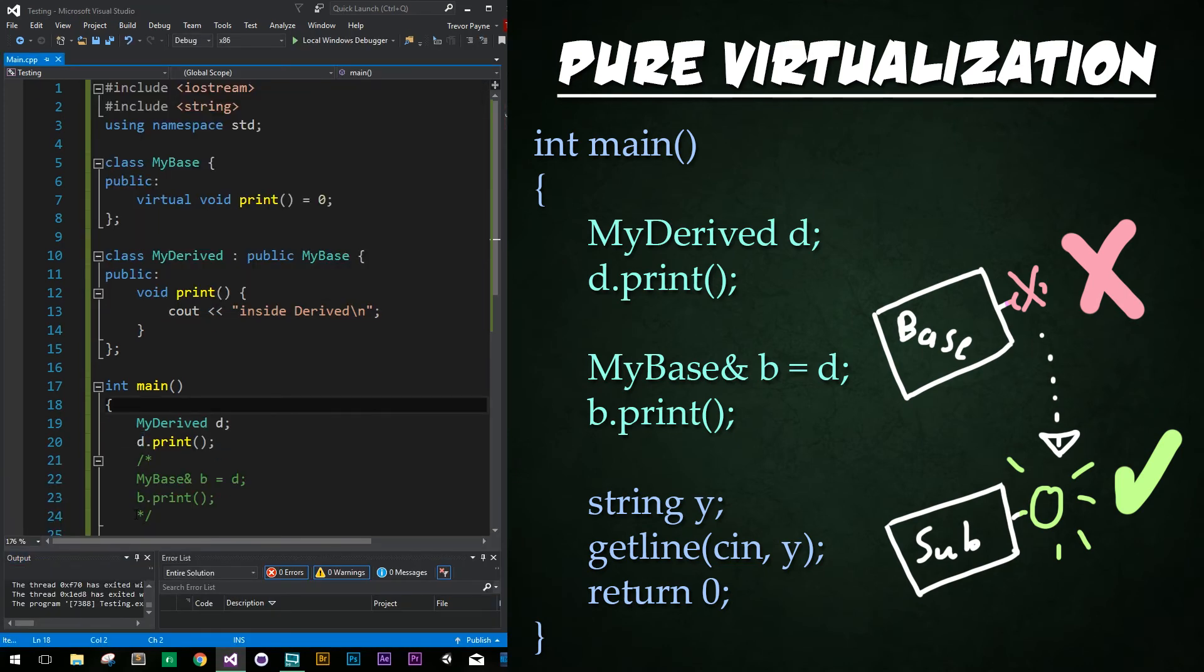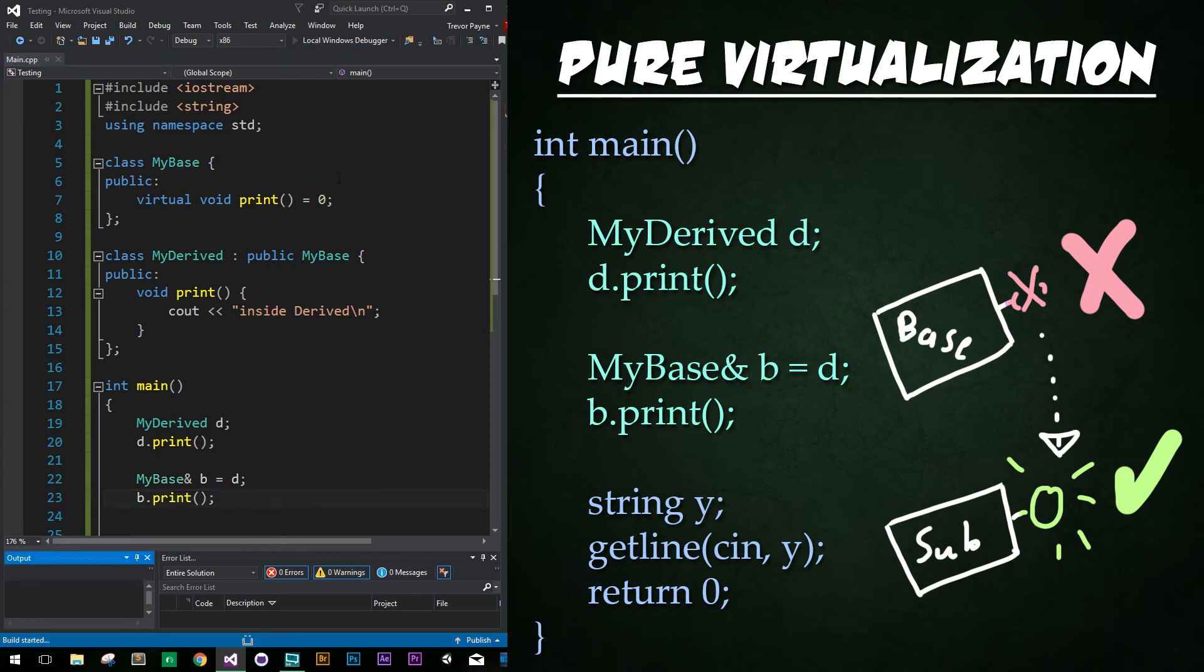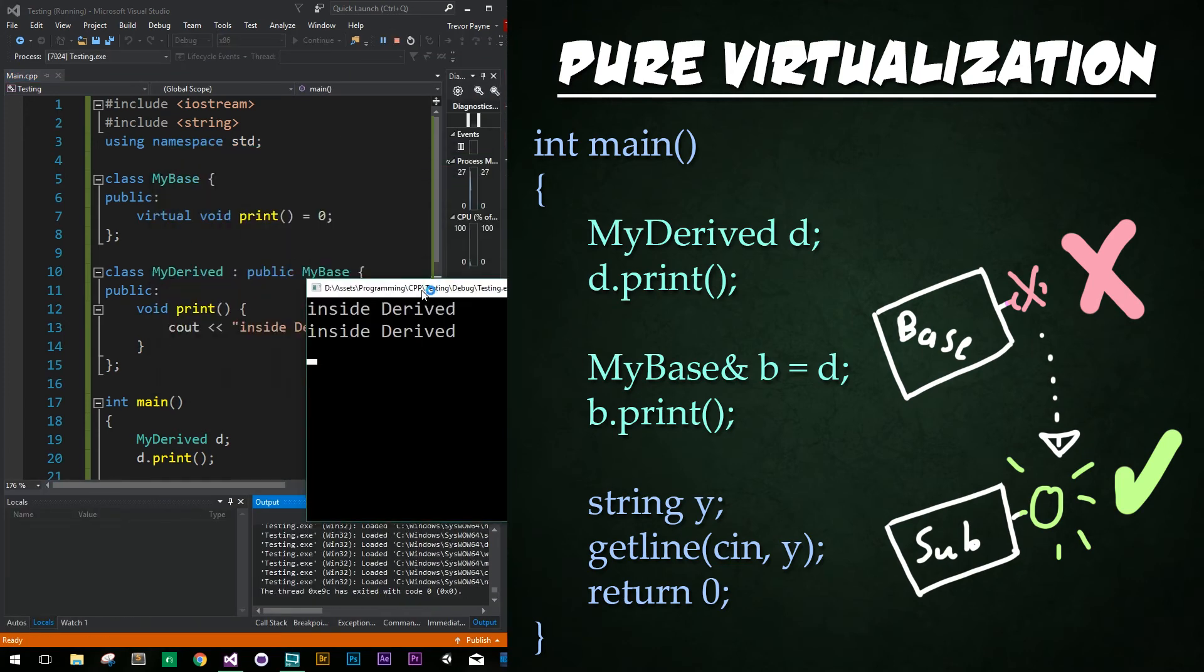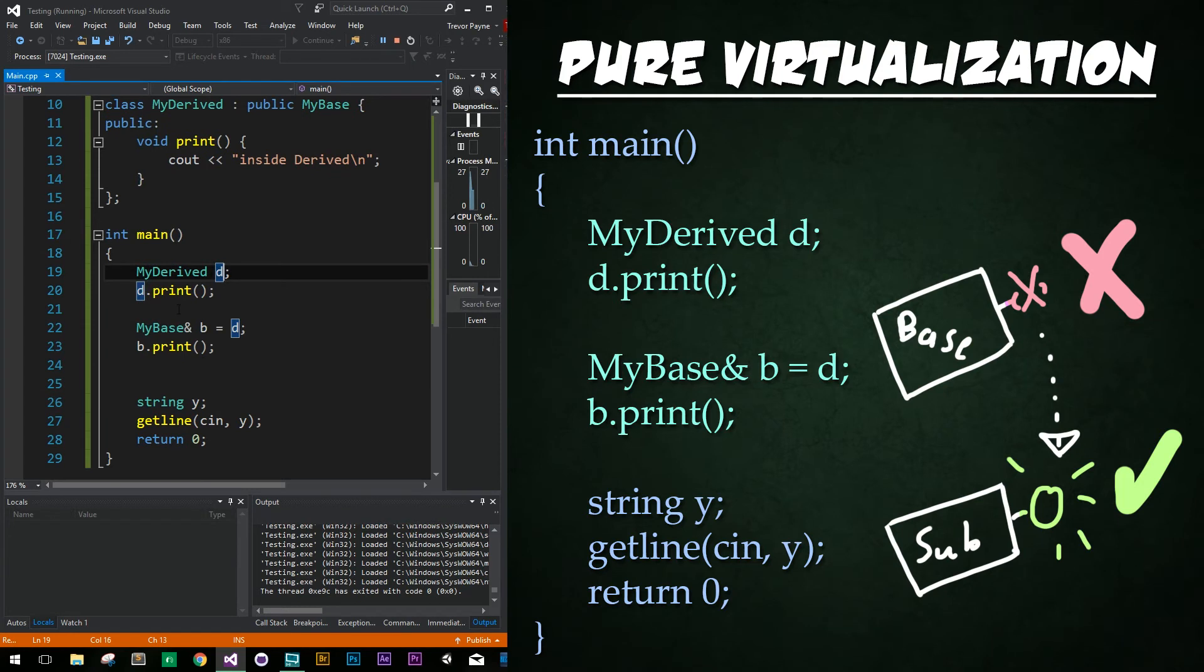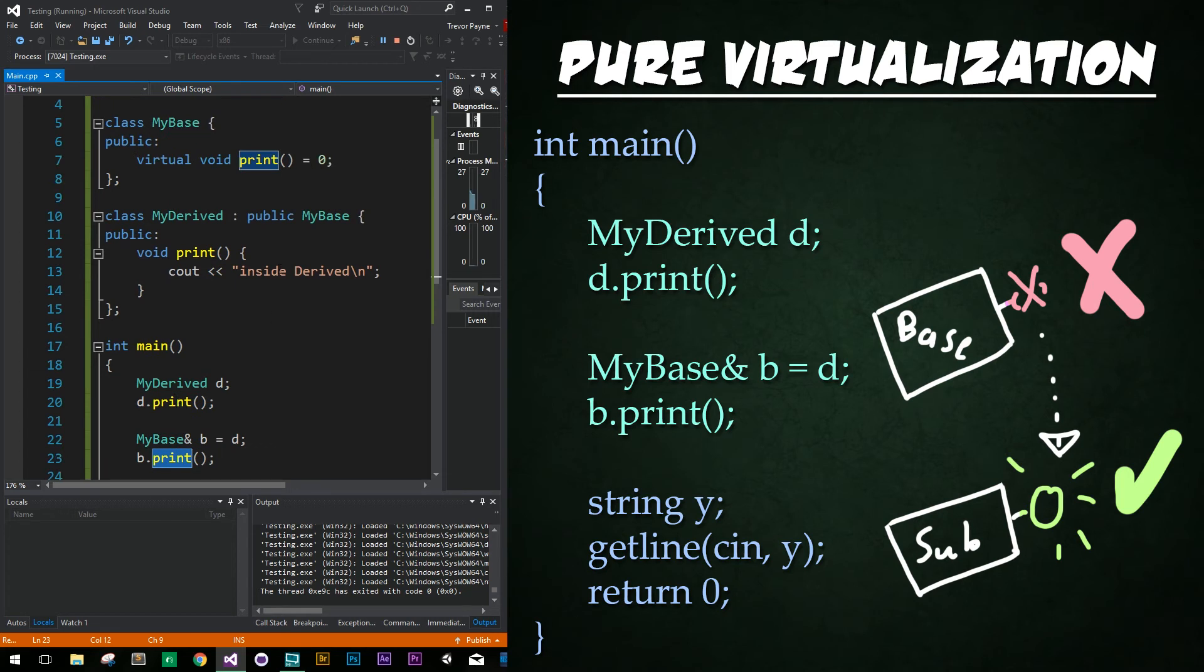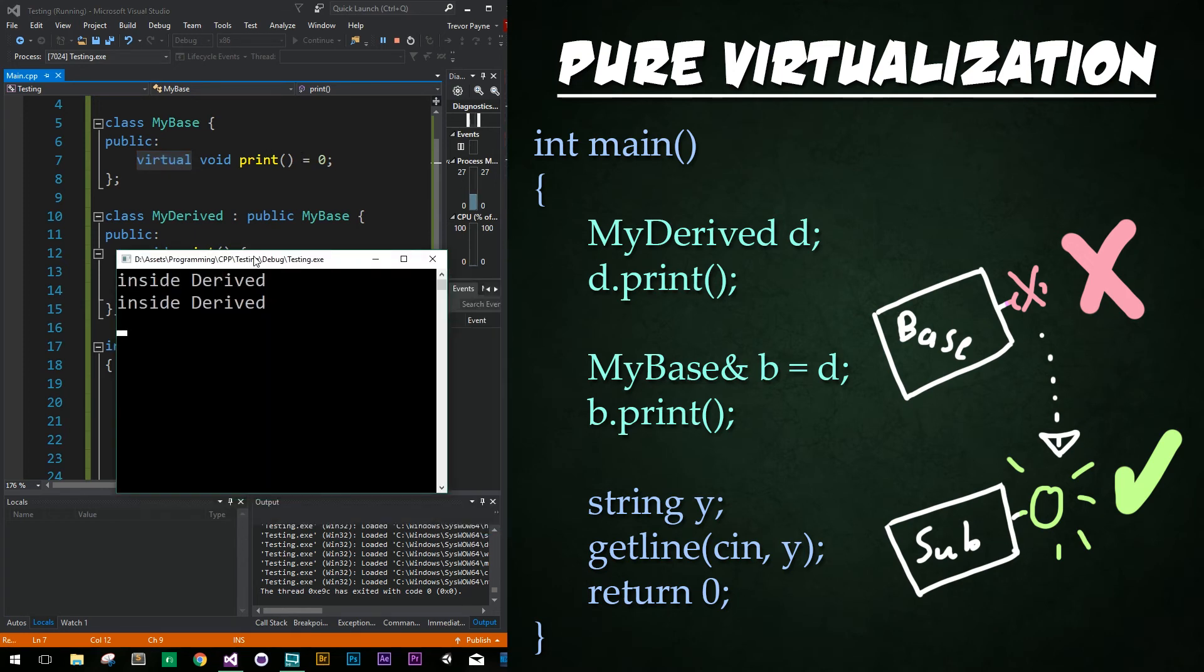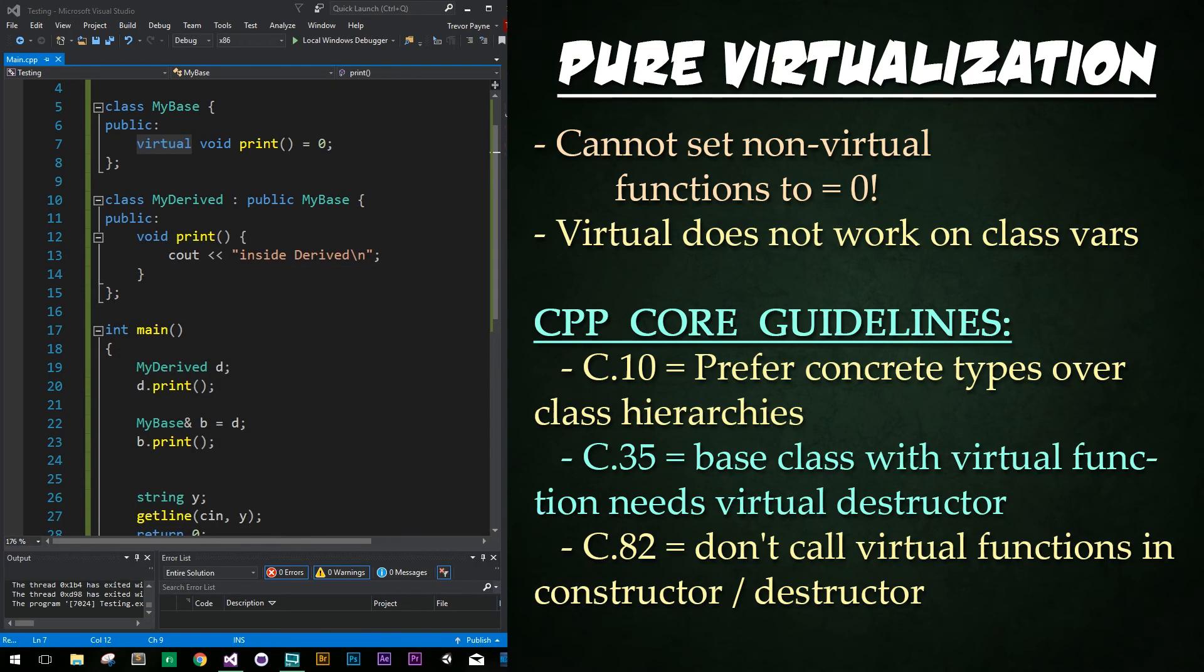So then what happens when we actually create a base reference to the instance of our derived class? Do you think it'll work or not? When we call that print function, it actually works just fine. Even though it is a base reference right here, it's still pointing to our derived class and the bottom most function is going to still be called. Because again, virtual is added in front of our base class method. Perfect. So let's go ahead and press enter to close that out.